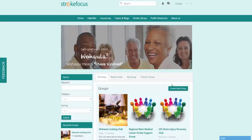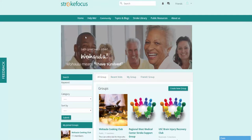Alright, so once you've signed up, you can see here that this is the main interface of our site, and there's a ton of great resources here for brain injury survivors. Now let's go ahead and start by going to the help me page.